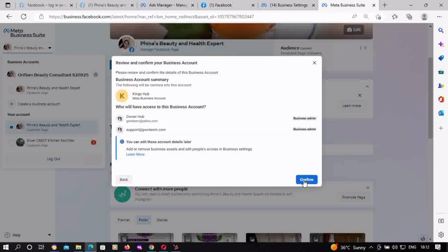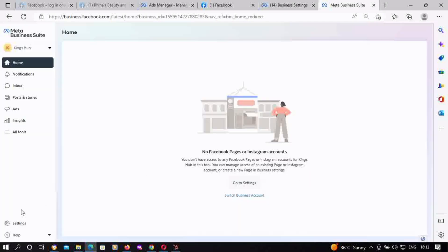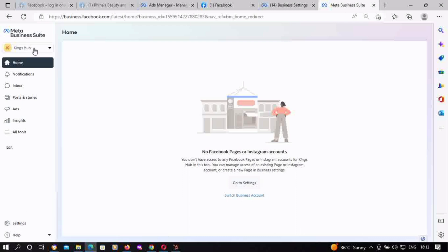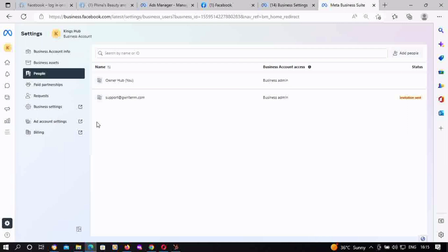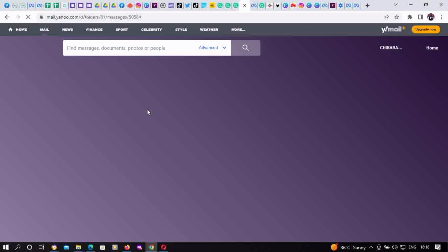That's how to successfully create a new Business Manager account on Meta Business Suite. After this, I'll teach you how to go to Meta Business Manager from Business Suite. You click on Settings at the bottom left corner, then click on Business Settings, which opens a new tab and takes you to Meta Business Manager.